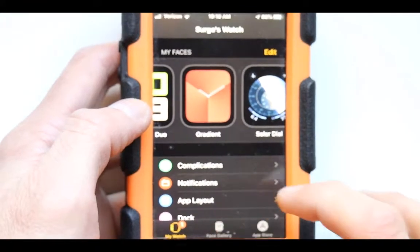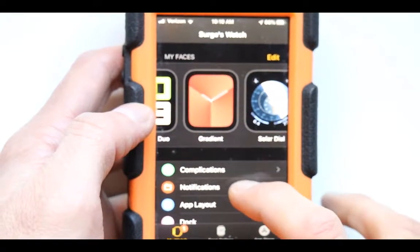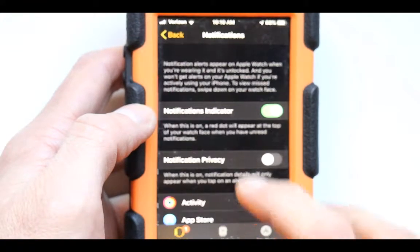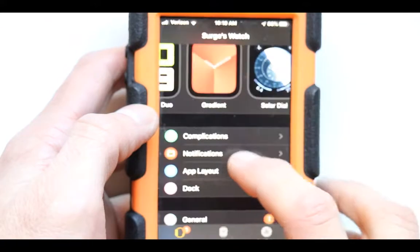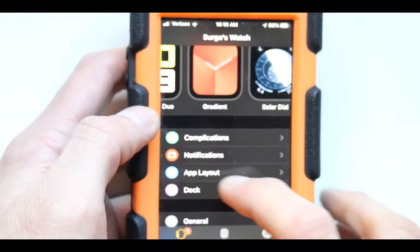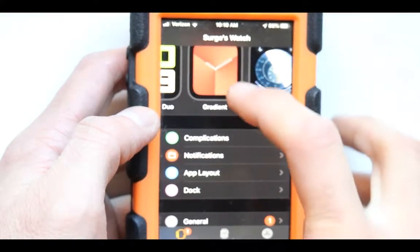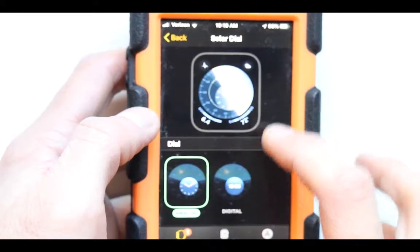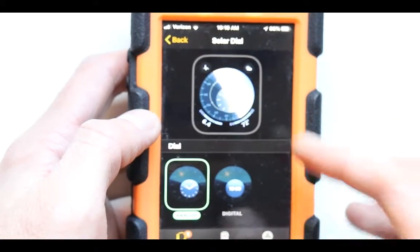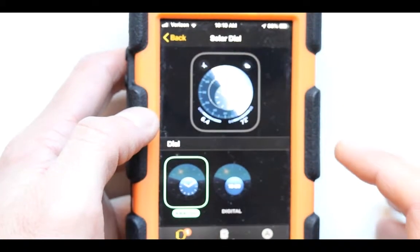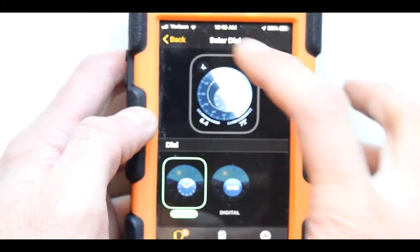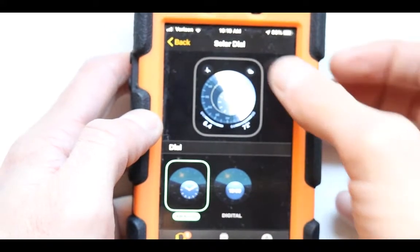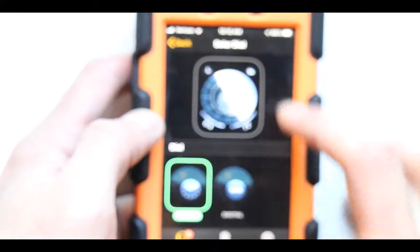Over here there are a few choices for us: the complications, the notifications, the app layout, the dock, and other things. But in this video we're going to be more focused on the actual watch faces — how you can modify them.